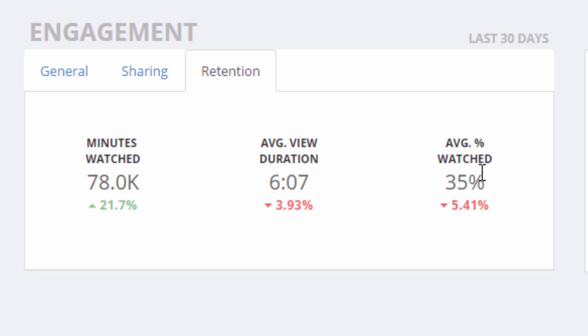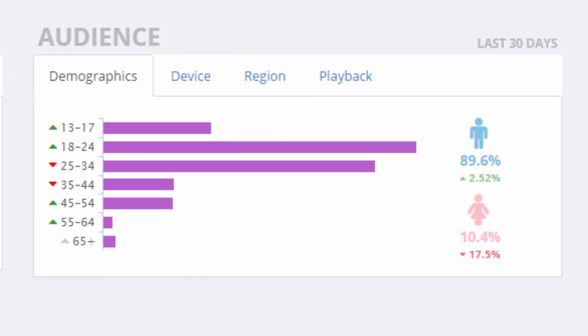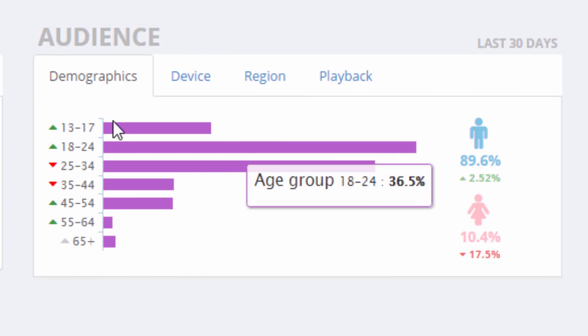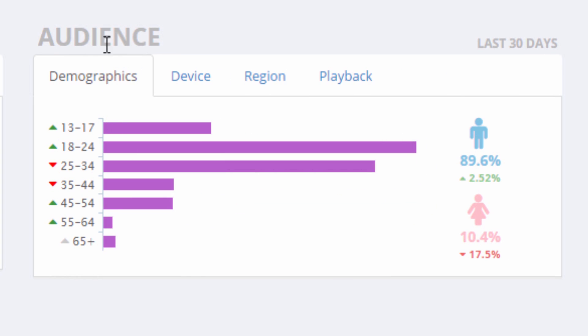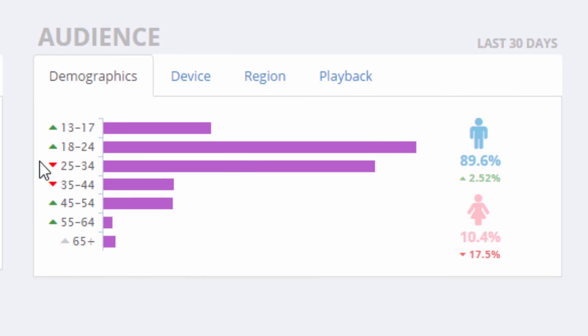As you know, viewer retention rate is very important on YouTube. In the audience tab, there is a ton of great information about people watching your videos.